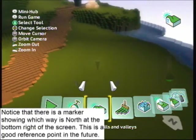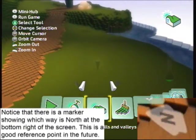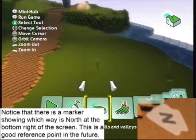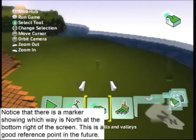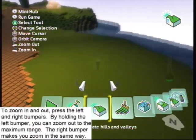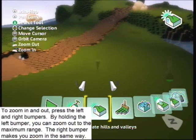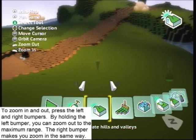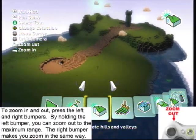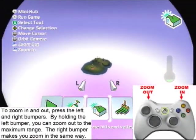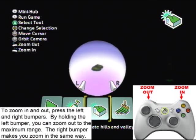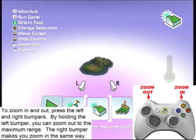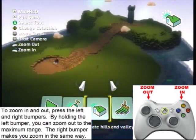Notice that there is a marker showing which way is north at the bottom right of the screen — this is a good reference point in the future. To zoom in and out, press the left and right bumpers. By holding down the left bumper you can zoom out to the maximum range, and the right bumper makes you zoom in the same way.